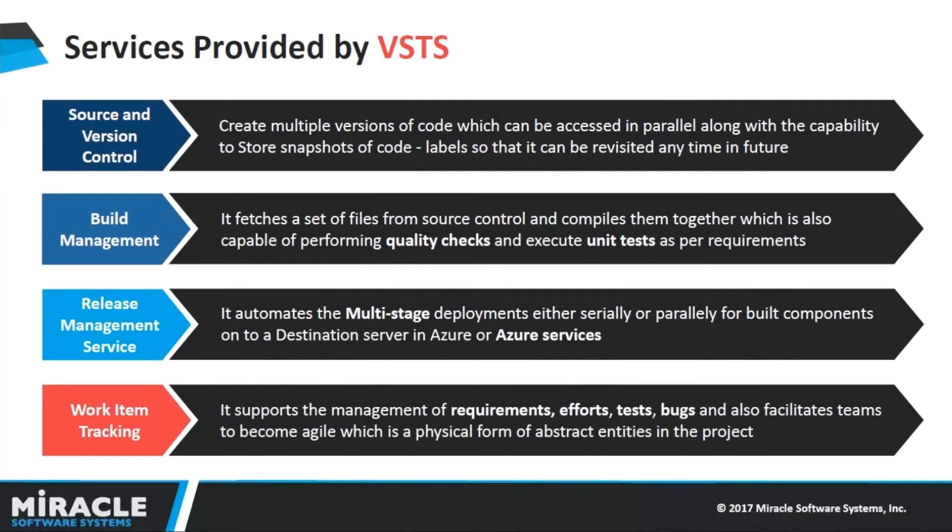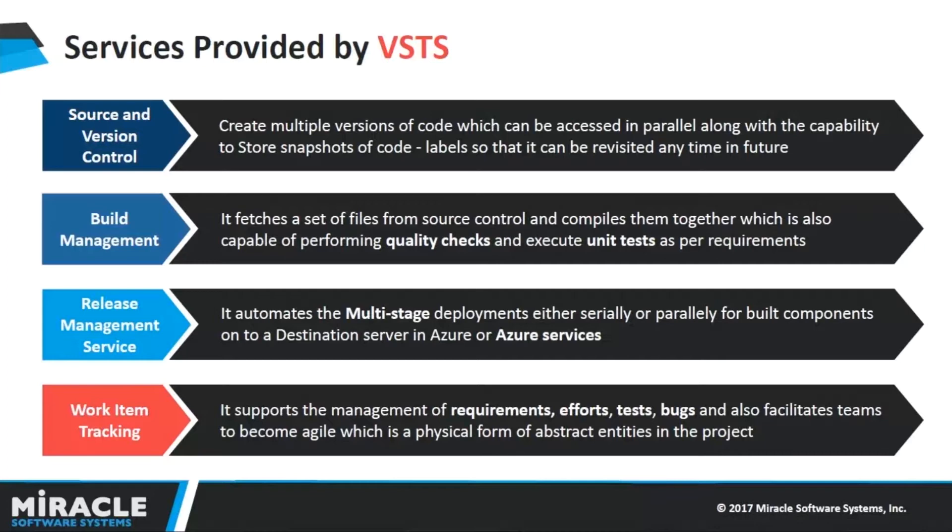Let us discuss deeply about all these services. The first one is Source and Version Control. This will help us to create multiple versions of code which can be accessed in parallel along with the capability to store snapshots of code. That is named as labels, and we can create different branches and commit the code similar to other version control software like Git and Bitbucket.